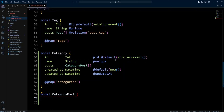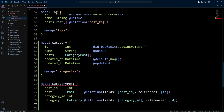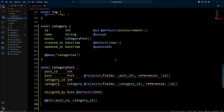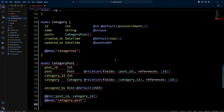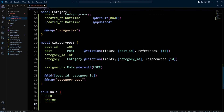Now we're going to create a category post model for the joint table. It's going to have a post ID, then post, which will be a Prisma relation column — referencing ID on model post with field post ID. Then we put category ID, which is an integer, and in the same way this will reference ID on the category model. We'll also create another field called assigned by, with a type of role that we'll create in a minute, with a default of user. Our joint table will have a composite primary key on post ID and category ID fields, and we call this table category_post. Now let's create a role enum with values user, editor, and admin.